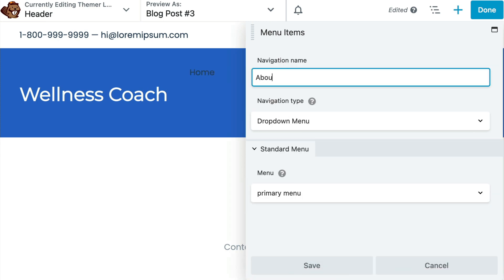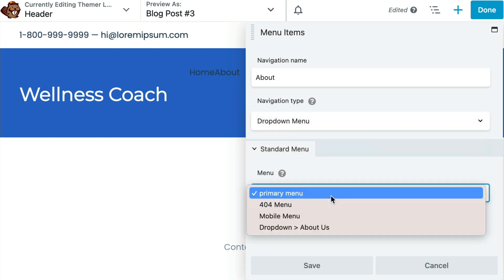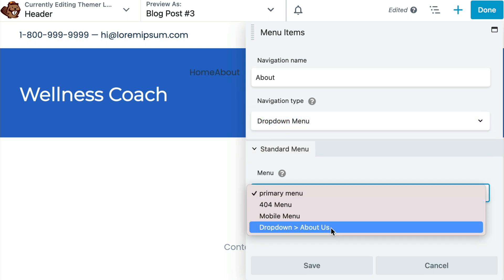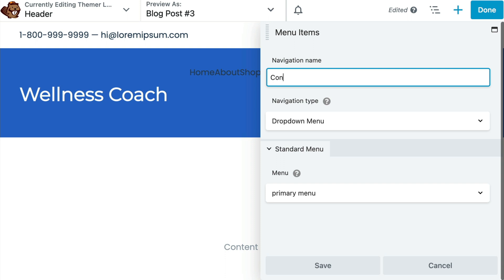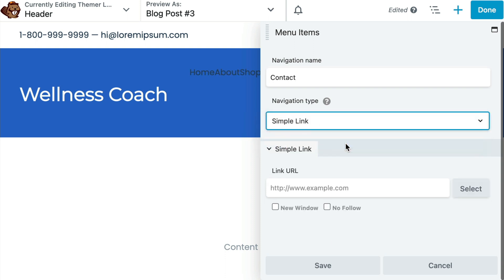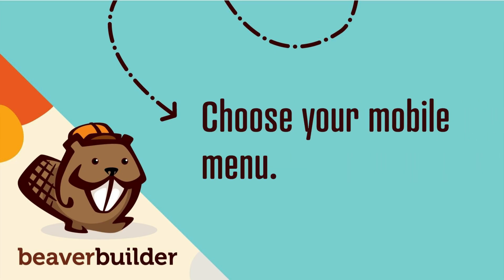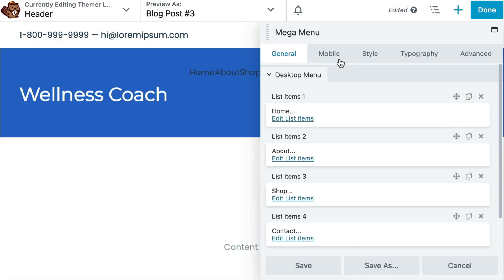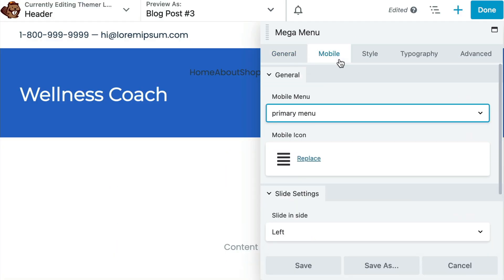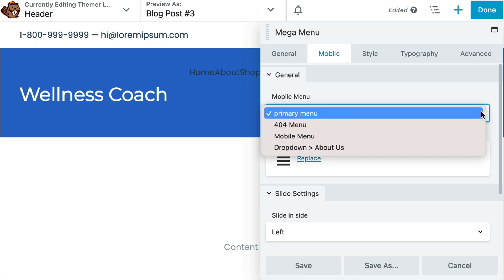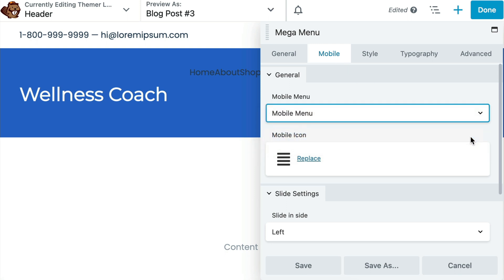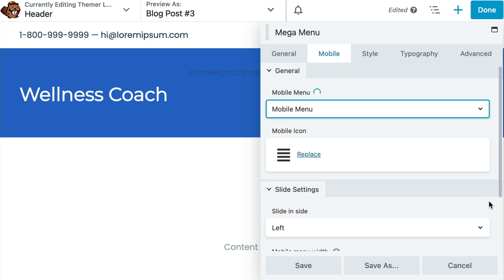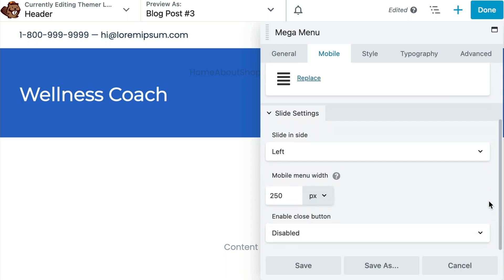If you would prefer to display a simple drop-down, you will choose your Navigation Menu from the list. For a simple link, just enter the link text and the URL. The next step is to set your mobile menu. For small devices, you will not see the Mega Menu. Rather, mobile users will see an off-canvas slide-in menu. Go ahead and choose which menu to use here. In this example, we will choose the mobile menu that we created in step 2.